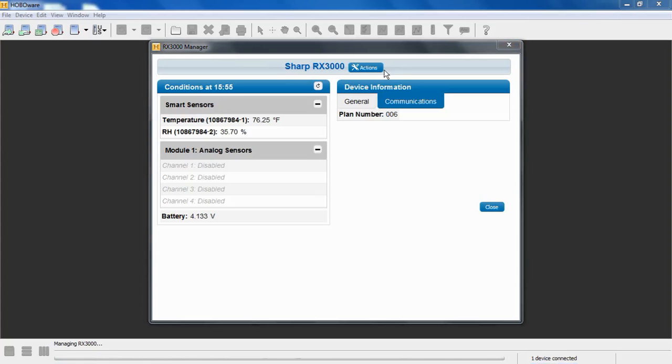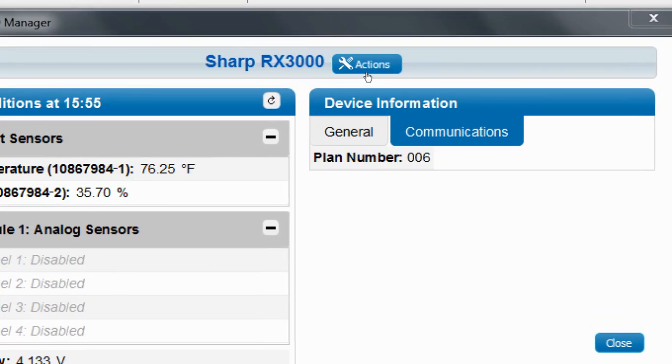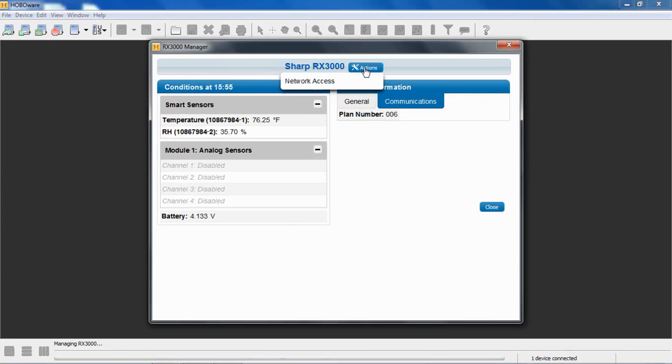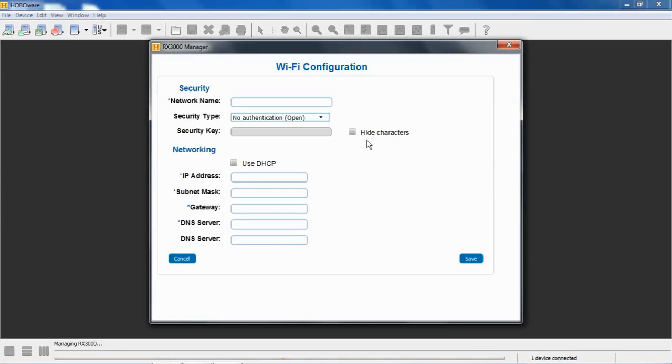So in order to configure this device to operate over our network, we go up to our actions toolbar here at the top of the screen right there. A little tool icon, click on actions and we'll get a menu, and we can access the configuration for the network here.